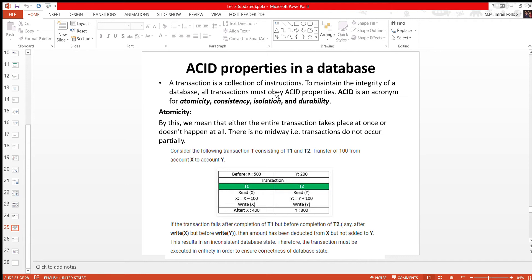If you have a transaction, you will have a transaction in the database. If you want the user to remove the data, you will have to remove the data and update the system in the database. If you want the database to work efficiently, you will have to complete the transaction. If you want the asset property, you will have atomicity, consistency, isolation, and durability.